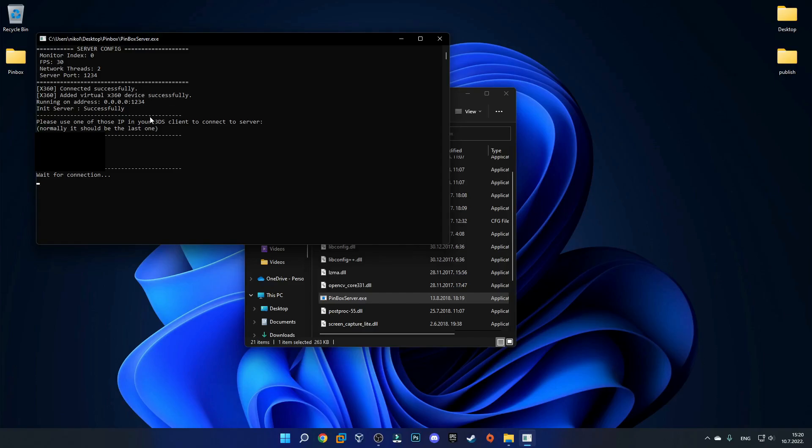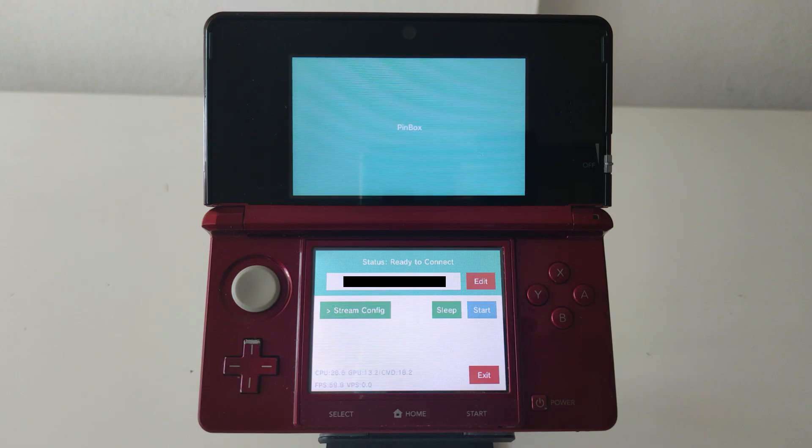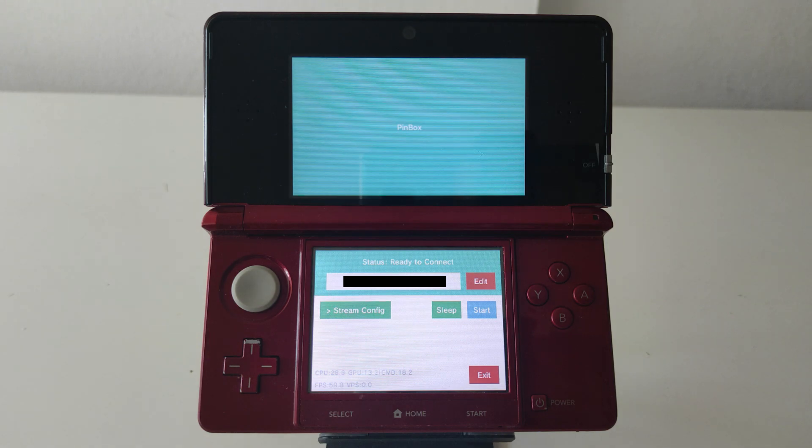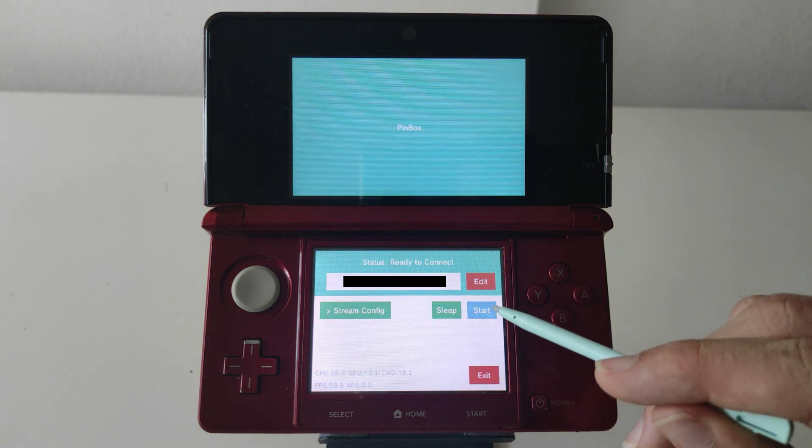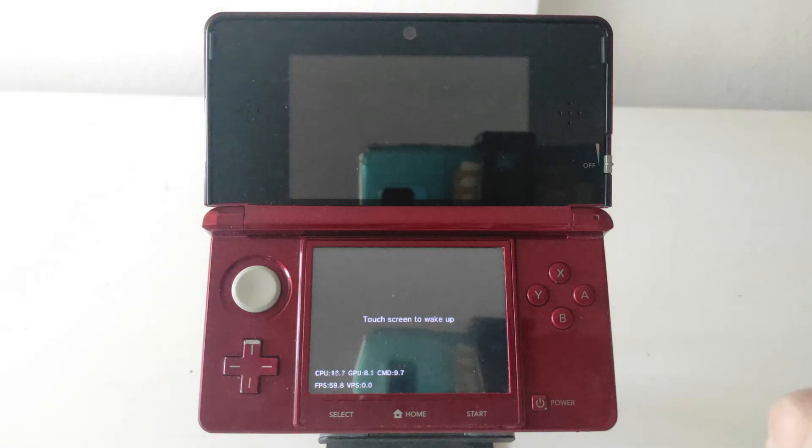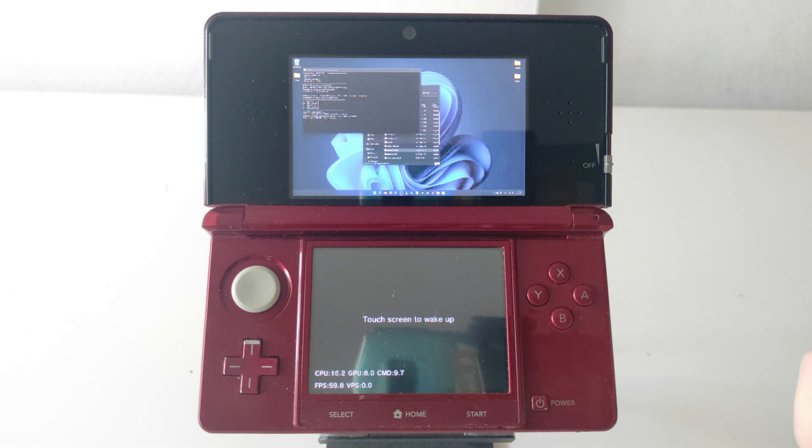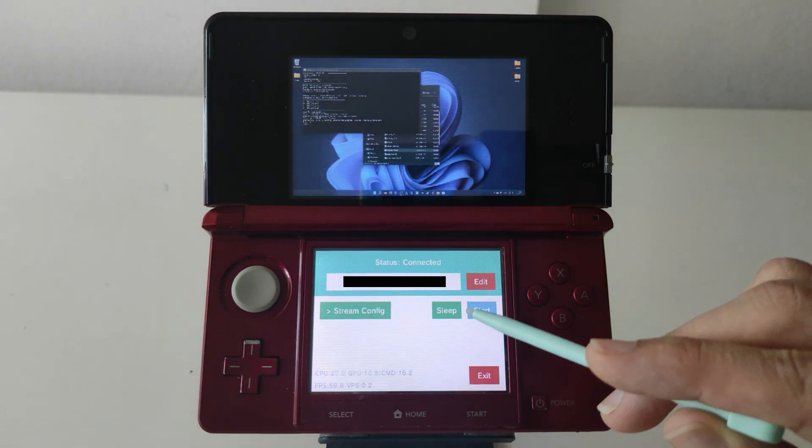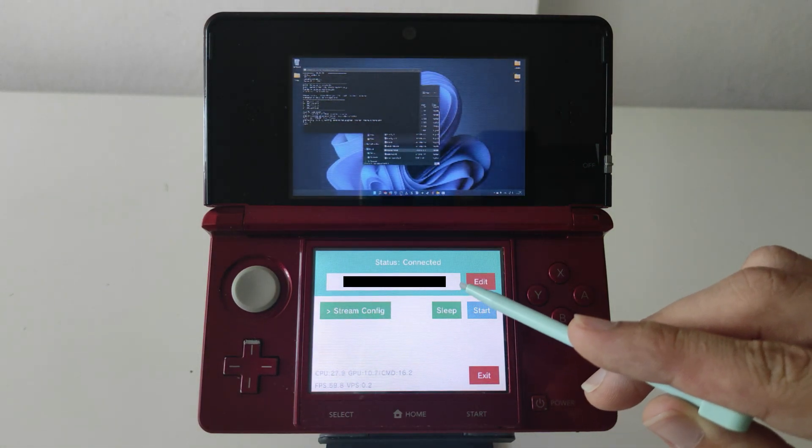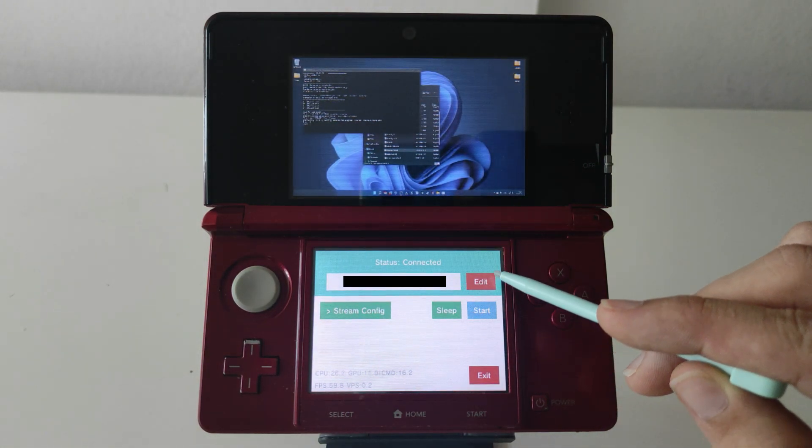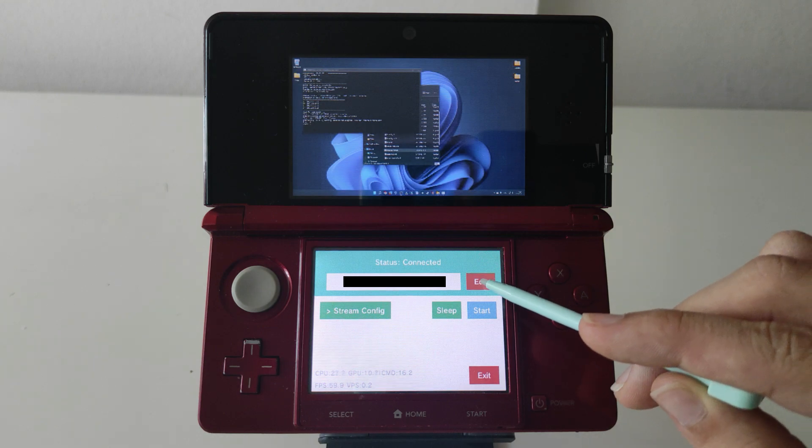So now you want to go back over to your 3ds which you should have Pinbox launched on. In the IP address box you'll need to type in the last IP that shows up on this list. You can see that it says normally it should be the last one. I can't show you which one it is because for everyone it is unique but it is basically the last one. Now that we are back on our 3ds and we have the IP typed in, you just want to click on the start button and then your stream should start up successfully. Also if you don't know how to type the IP in you just want to click this edit button in order to type it in and then you should get the keyboard.